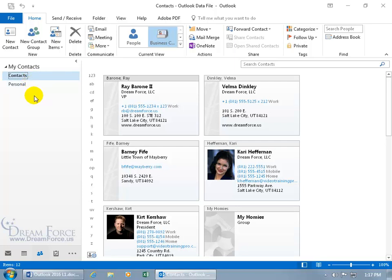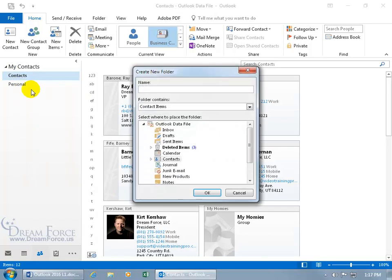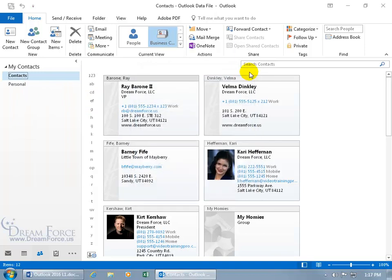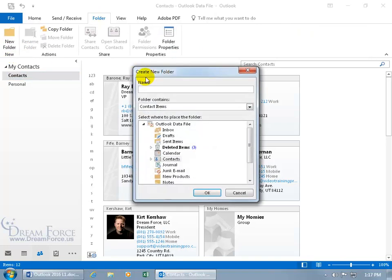How about if we create a third folder so I can show you how to create an additional address book or contact folder. To do that you can right click on one of the folders and go down to new folder. You can also come up here and click on the folder tab, go to the new group and click on new folder. This brings up the same window.